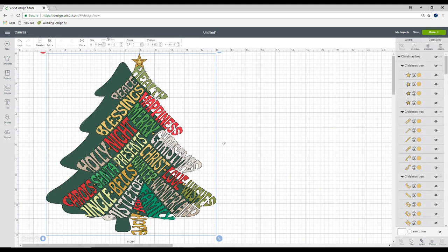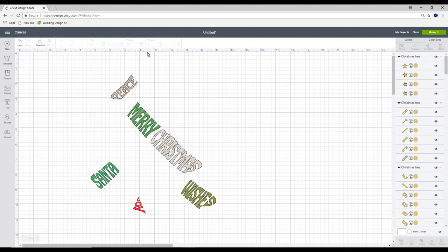You can see it's come into design space. Now it's majorly off. But that's okay, I'm not too worried about it at this point. The first thing I want to do is ungroup it.